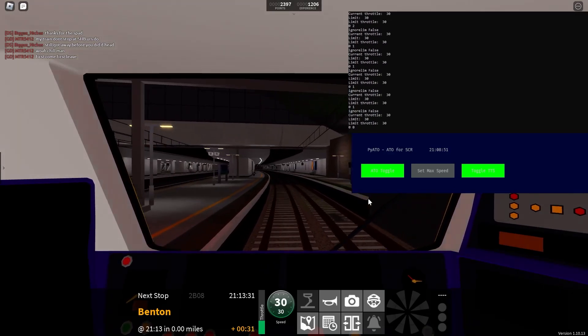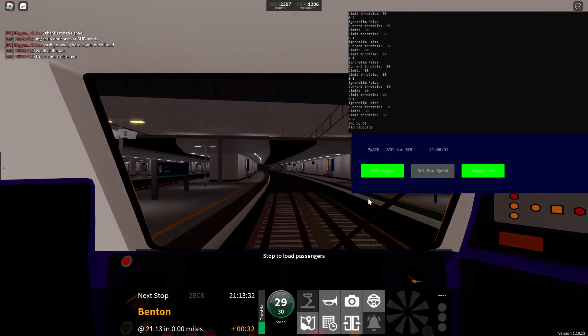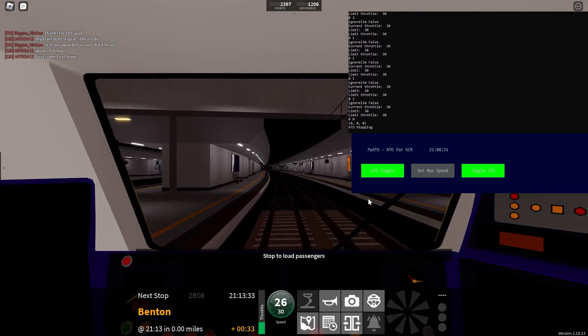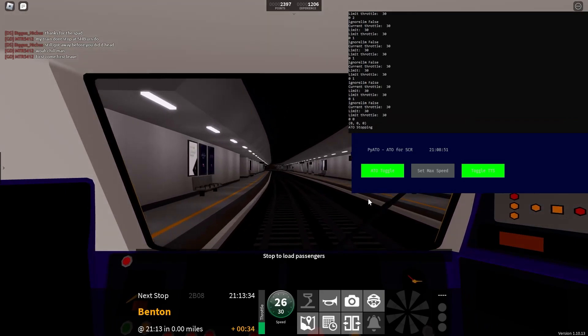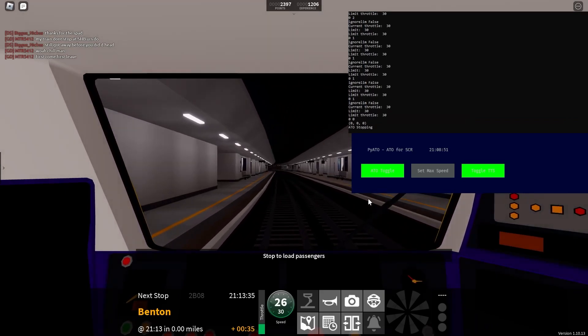This train terminates here. Approaching station, train stopping.